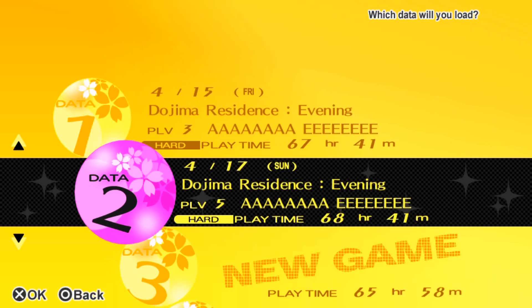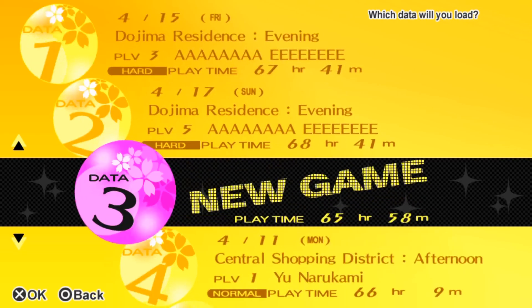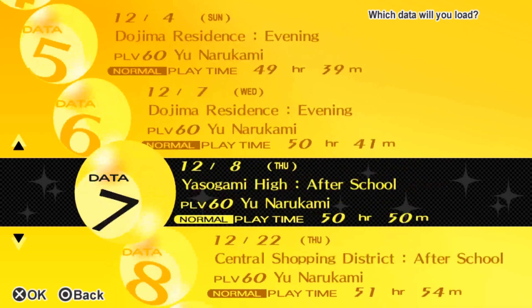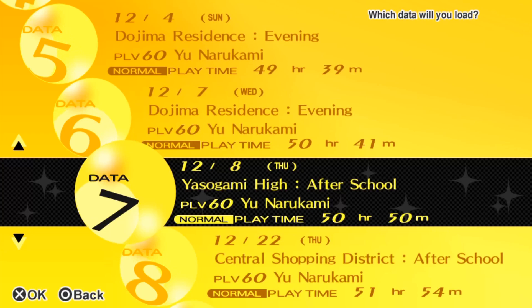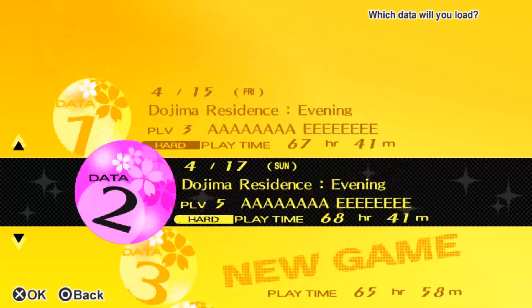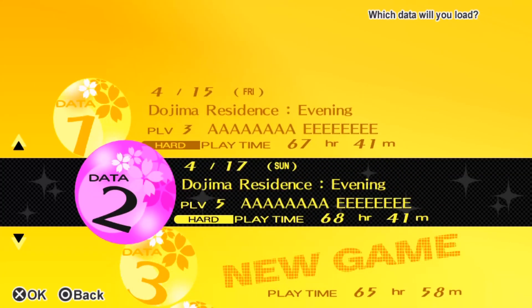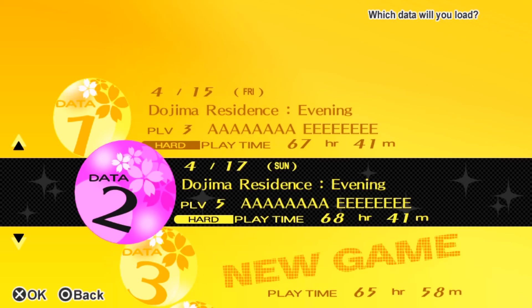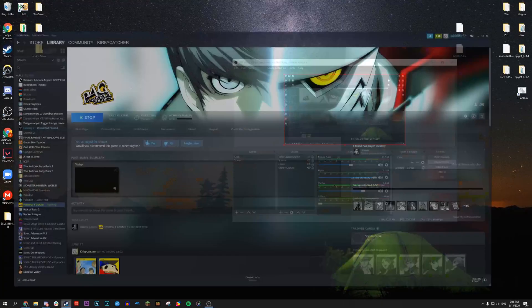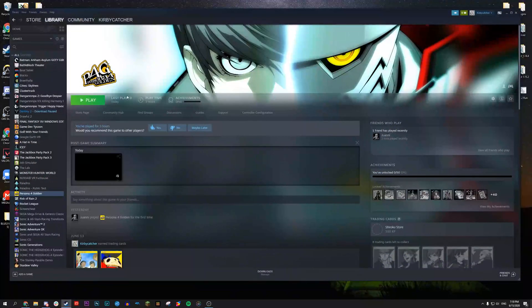So I want to transfer save file number two specifically. You can transfer as many save files as you want and you can also transfer the TV listings which I'll show you how to do as well. To show you that you can do multiple, I'll also transfer save file seven, that's Yasugami High after school 50 hours 50 minutes. Basically we just kind of want to know what save files we want to transfer. That being said, let's go back to the PC version and open that up.